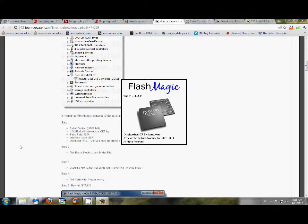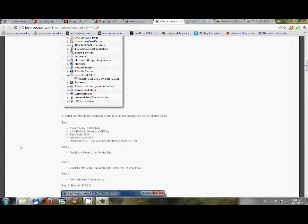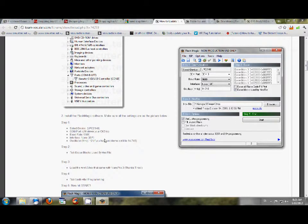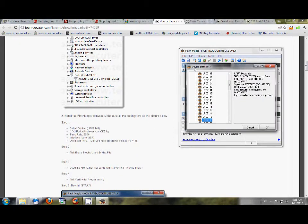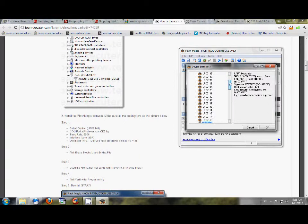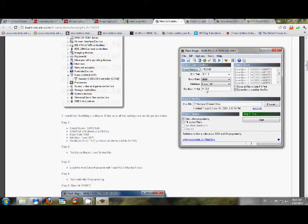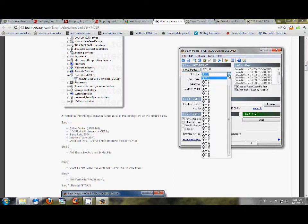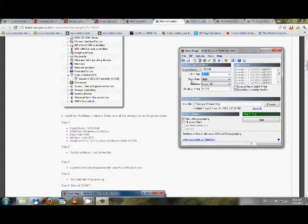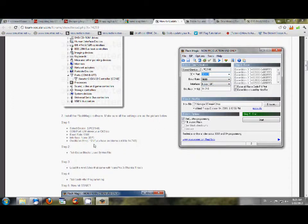And once we open that up, we're going to do exactly what it says, step one. So when you select Device, go to ARM 7 right here, and you're going to go all the way down to LPC 2148, press OK. Then obviously my COM is I've got two COM ports open. One is 1 and one is 3, so I chose 3, obviously. And then baud rate should stay at 9600, none for ISP. And it says Oscillator Megahertz. I had problems with the standard, so I went ahead and did 14.745, and that seemed to work.